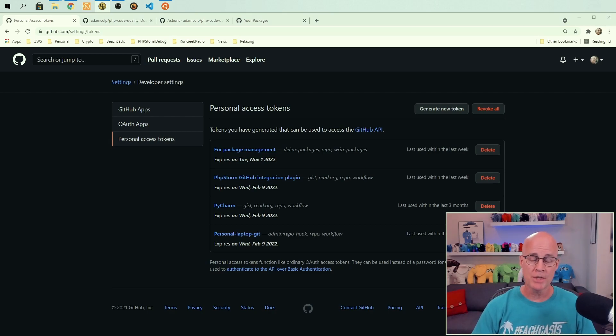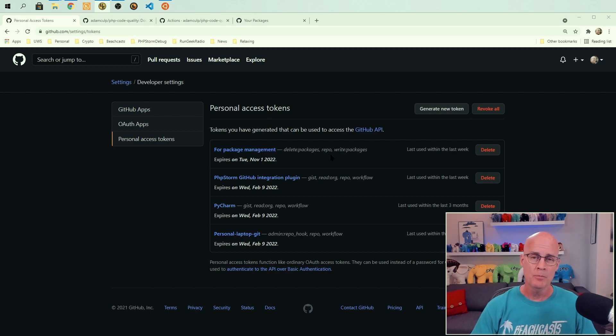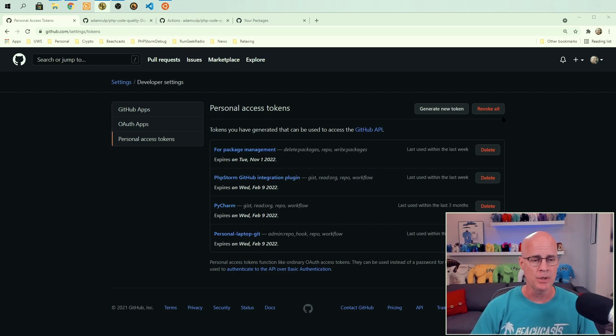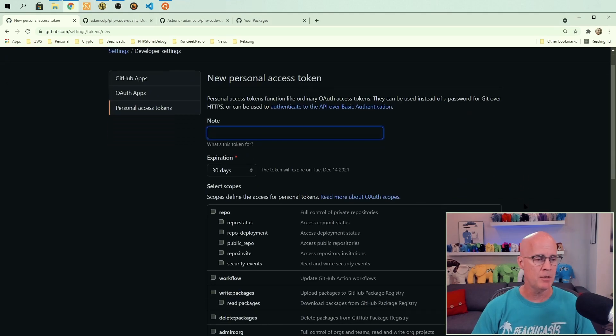Now you'll notice I already have one in the list here for package management. But for the sake of this video, I'm going to go ahead and create another one. So I'm going to generate new token. Then we come to the new personal access token screen.